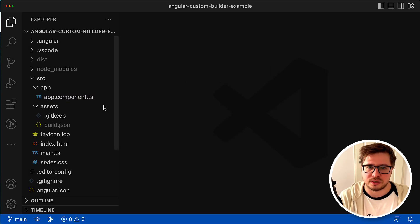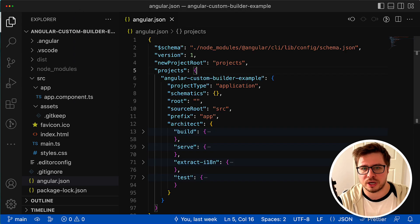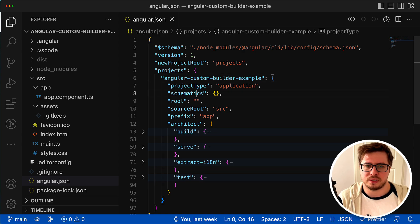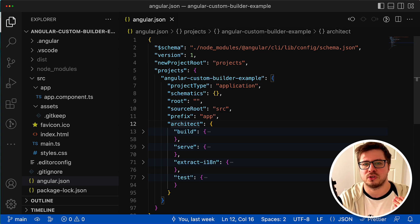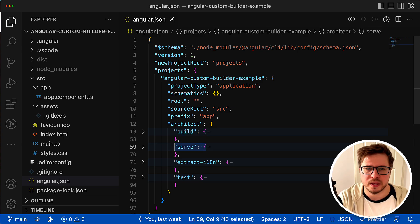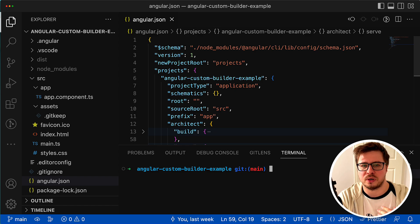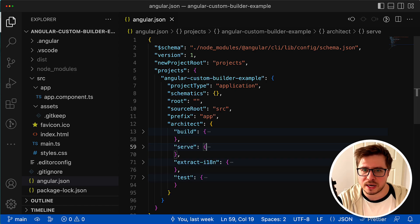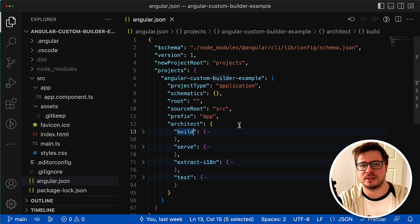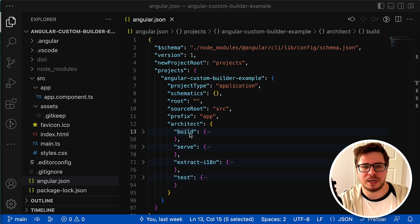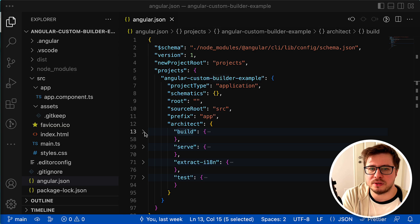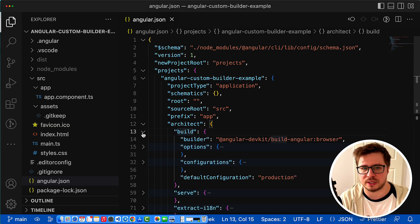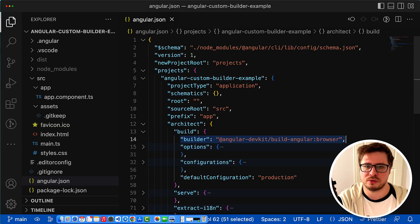Let's start checking the angular.json file and check out the already existing builders and their structures. Each project in Angular workspace has a set of so-called architect targets like build, serve, etc. Those are targets that you call when you run a command like ng build. Once you press enter, the build architect target will be executed. The architect target isn't the builder itself - it is a higher-level construction that contains the builder.